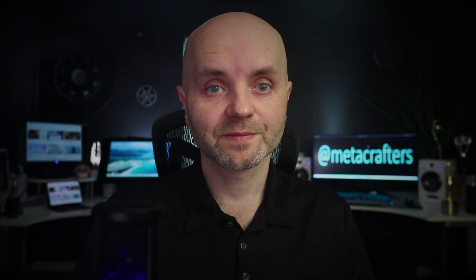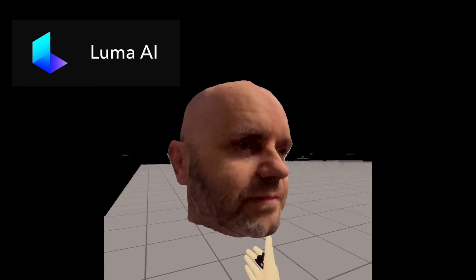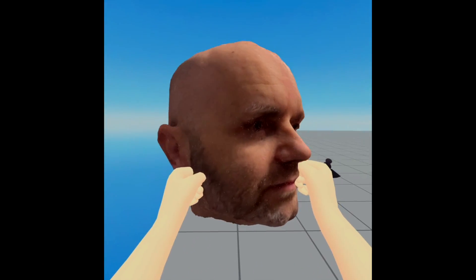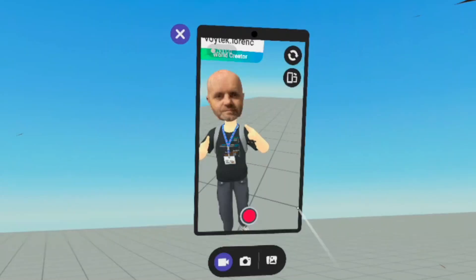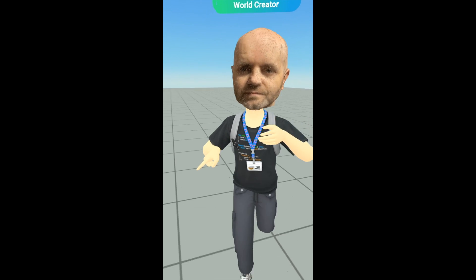So Blender, Adobe Substance Painter, Nomad Sculpt, and Procreate — these four are the essential ones for us. But there are also other apps we use for specific tasks. For example, we used Luma AI to scan my head the other day. We did a quick scan with a phone, cleaned up the topology in Blender, and just like that I was able to wear my own head as a helmet.